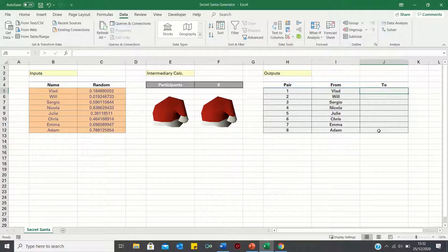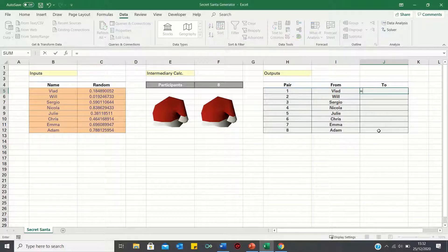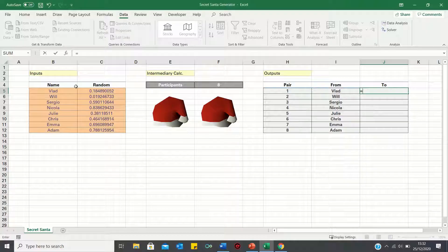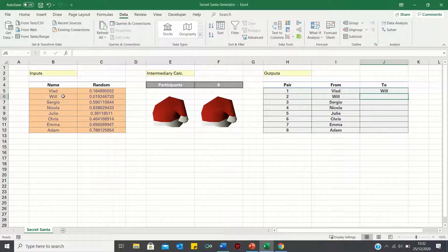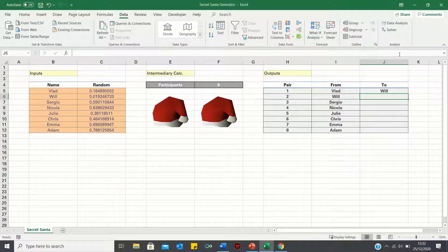Next, let's add the gift receivers. The receiver will be the next person below, so we can start with Will and then toggle this down again.